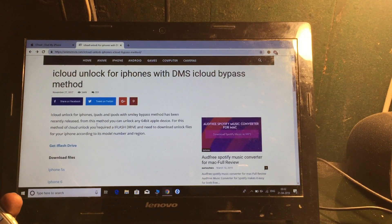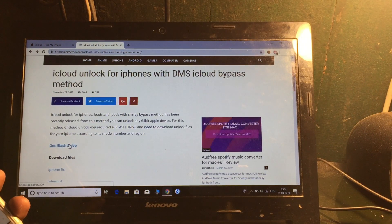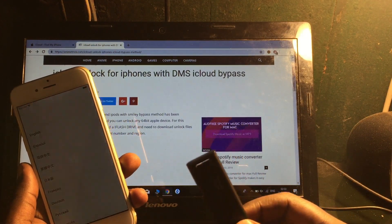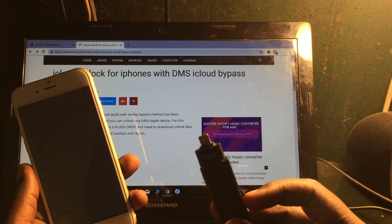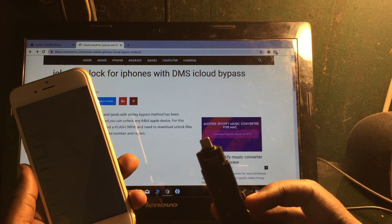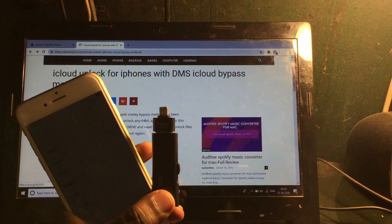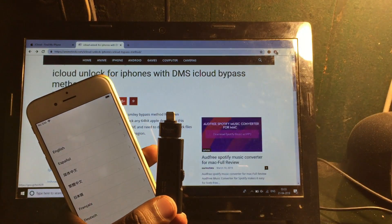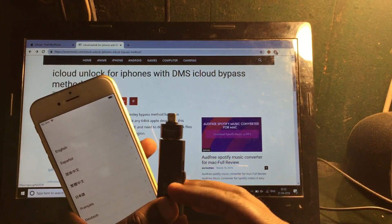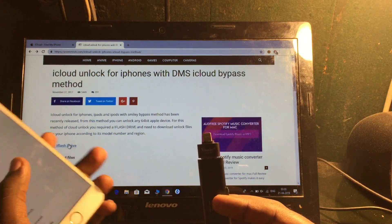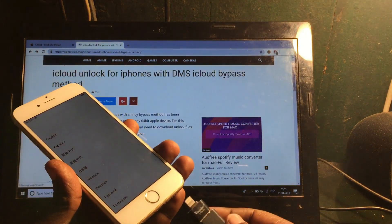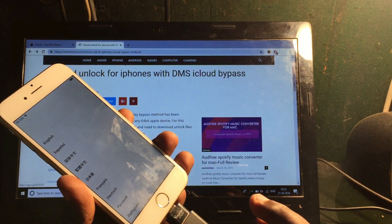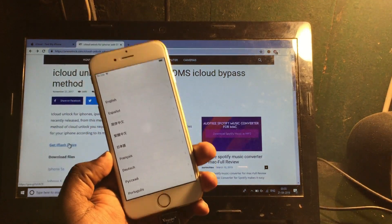I have already downloaded the file. First of all, you'll need a flash drive, which is required to unlock your phone with this method. You can easily get one from Amazon or your local shop. I've pasted the file onto the flash drive and you simply connect it to the phone and then start the procedure.